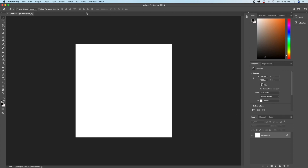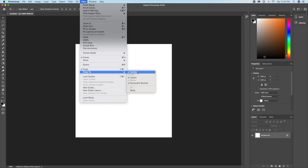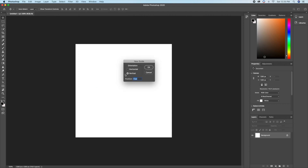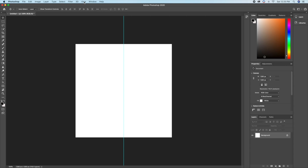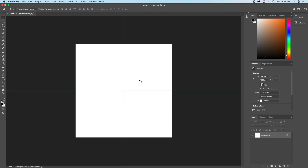The first thing I'm going to do is create a guide for my circle. I'll go up to View and make sure my Snap is active, and under my Snap settings, Guides is also active. Then I'll click New Guide. For the vertical, I'm going to type 50% and click OK. I'll repeat the same for the horizontal — also 50%. So now I have the guide that shows me the center of the background.